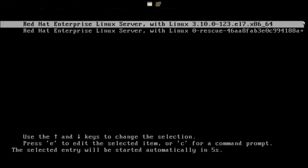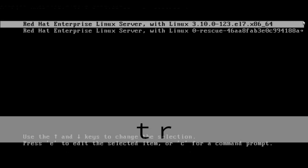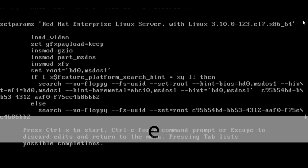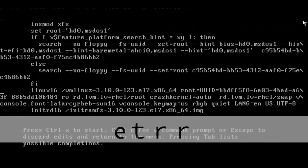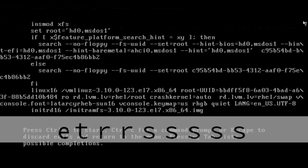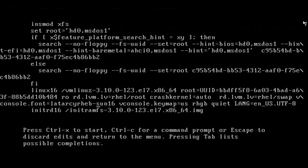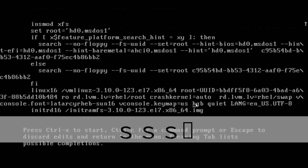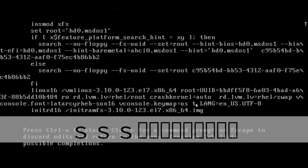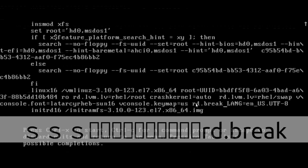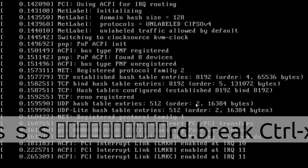Reboot, and once rebooted, when you get the GRUB menu, press E and you will get the GRUB configuration. Then find the line which starts with 'linux16' and go up to the word 'rhgb quiet'. Remove 'rhgb quiet' and put 'rd.break', then press Control+X.